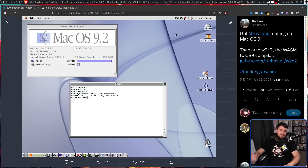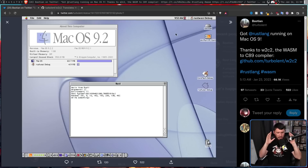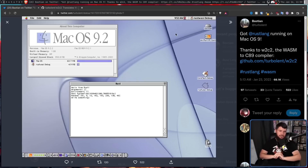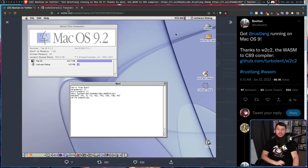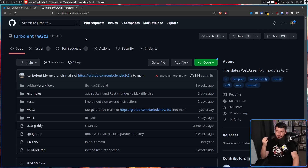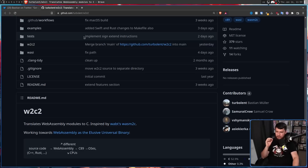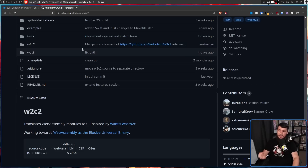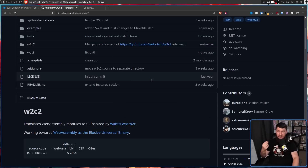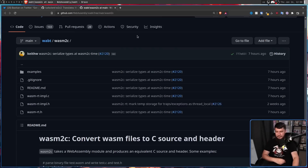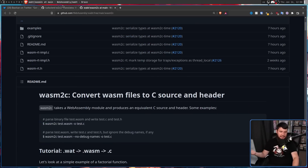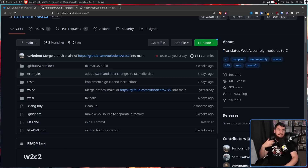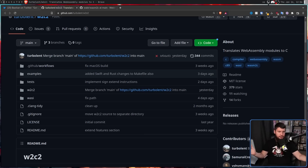This might seem like a really dumb toy project that nobody would really care about. And maybe you're onto something, but that's exactly what I like to look at on this channel. This was done through a project made by a developer called W2C2, which translates WebAssembly modules into C. This is inspired by another project called Wasm2C, basically doing mostly the same thing. But in the case of this newer project by Turbolent,